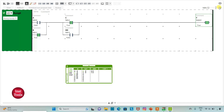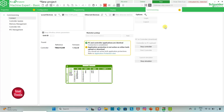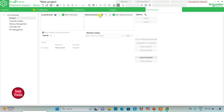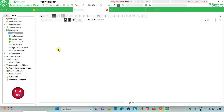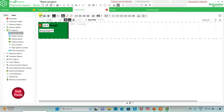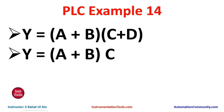We will exit full screen mode, go to Commissioning and stop the simulator. Then we will go to the programming tab, delete this rung, and add a new rung. Here we will draw a ladder diagram for the next expression: Y is equal to A plus B into C. There is an OR gate with inputs A and B, and then an AND gate with the output of A plus B and C.